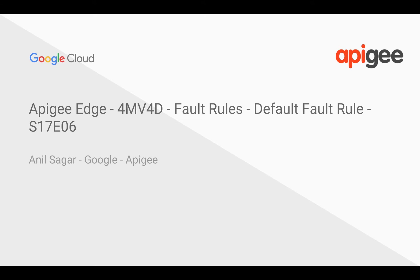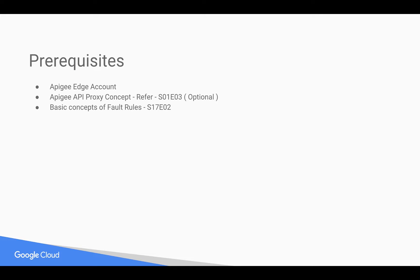Myself, Anil Sarkar, I work at Google on Apigee Platform. Prerequisites for this video: you need an Apigee Edge account, you can sign up at apigee.com. You need basic concepts of Apigee API proxy as well as fault rules. For that, you can refer to earlier 4-minute videos.